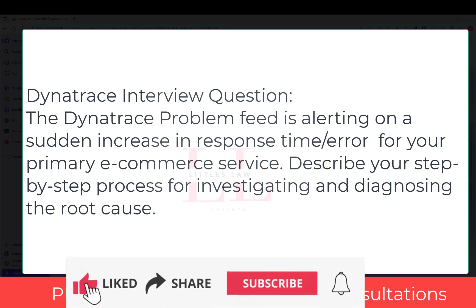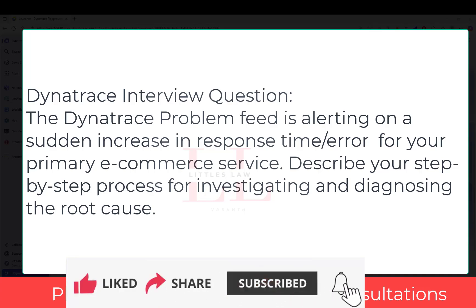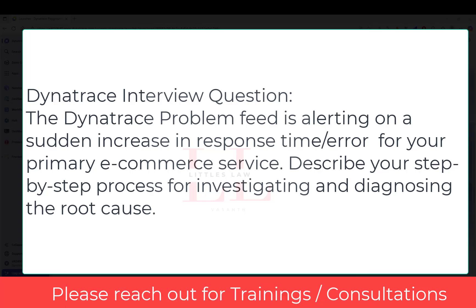Hi, welcome back to another episode on the Tilsala YouTube channel. In this screen you are seeing the Dynatrace window. As I promised, we're going to see lots of Dynatrace related interview questions — how to find the problem, what solutions you can provide, and how to handle that in the interview. These questions are going to be more interview-oriented, and you can also use this in real time as well.